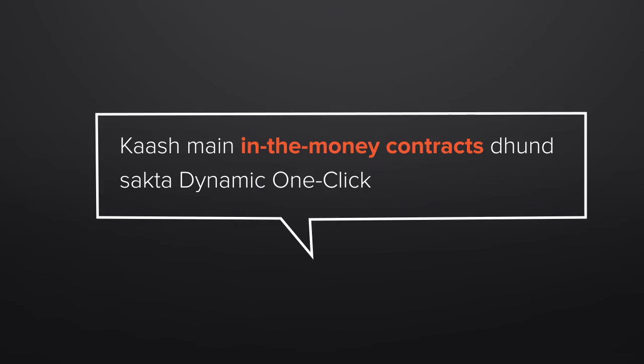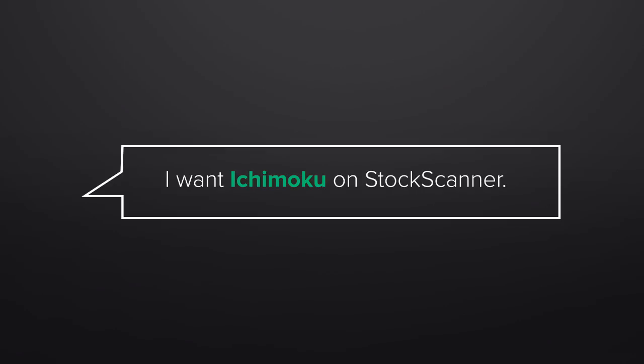In cash in the money contract, we don't have a dynamic one-click filter. I want Ichimoku on Stock Scanner.